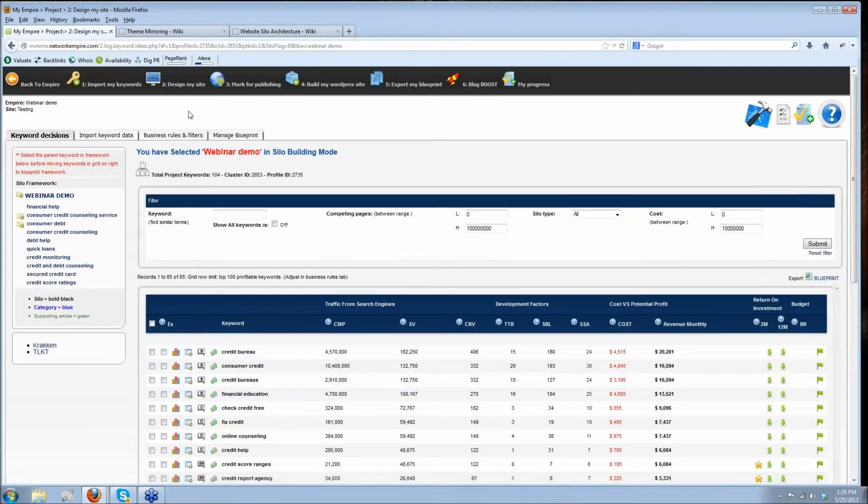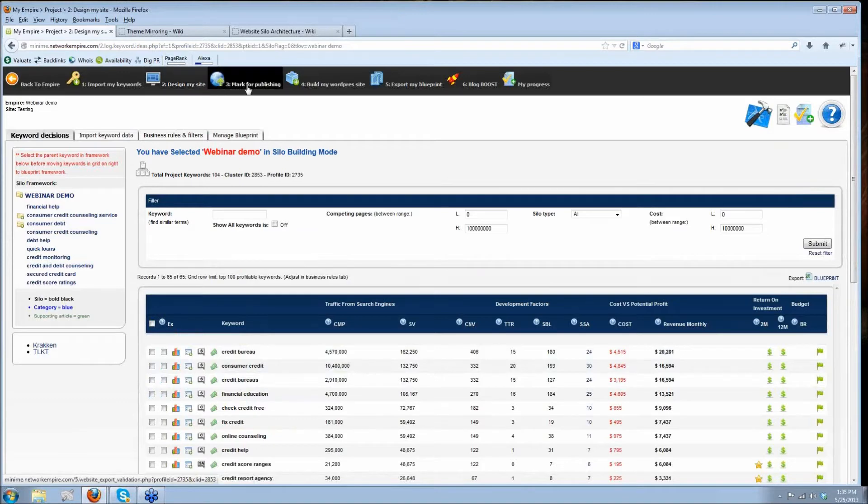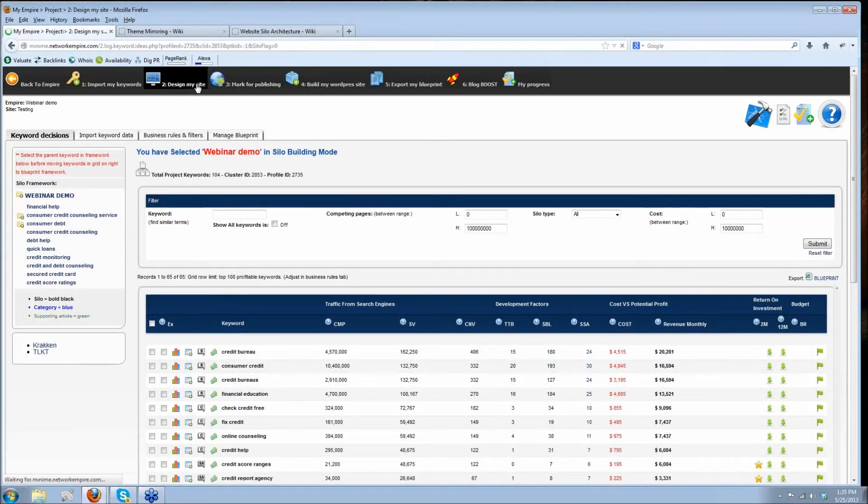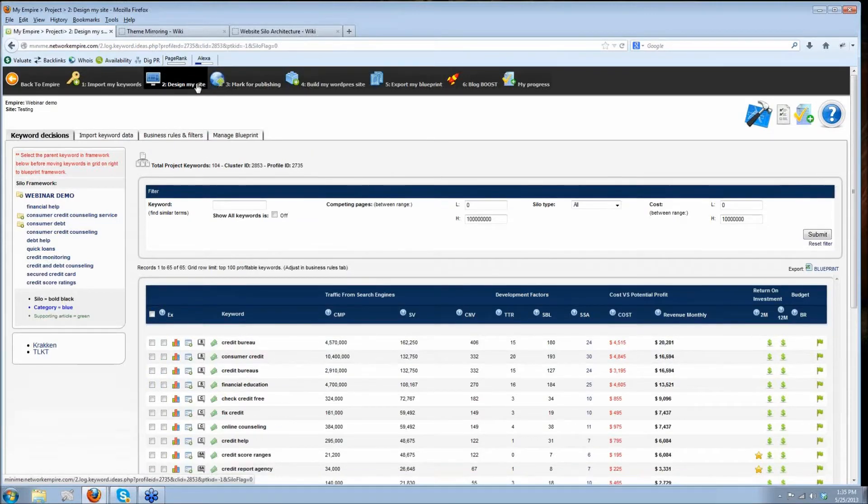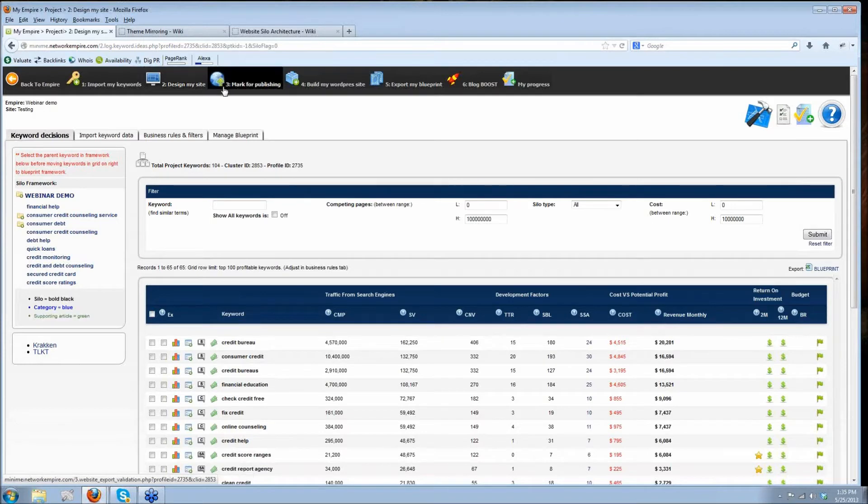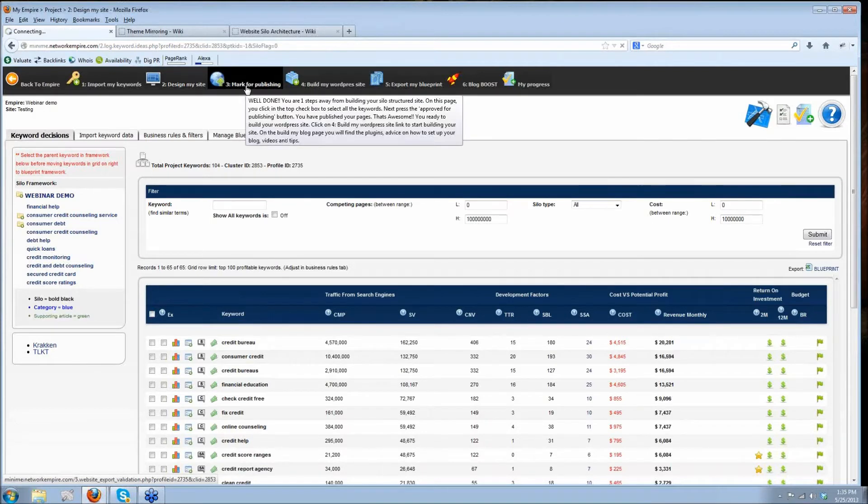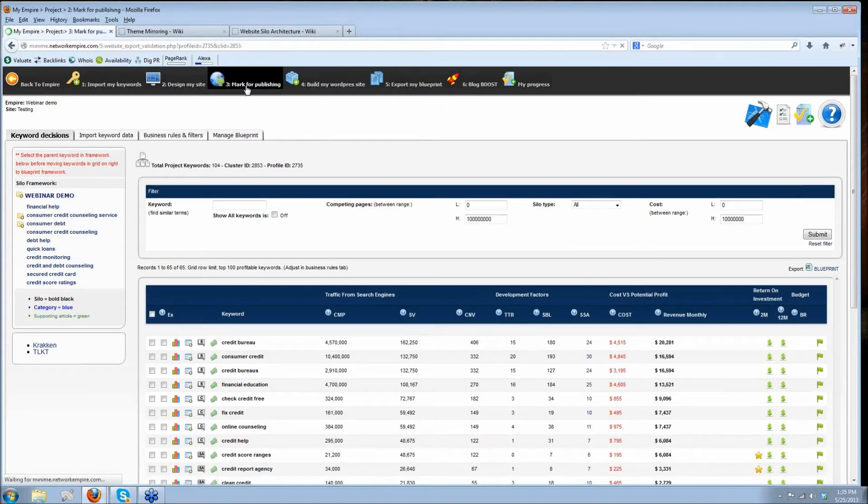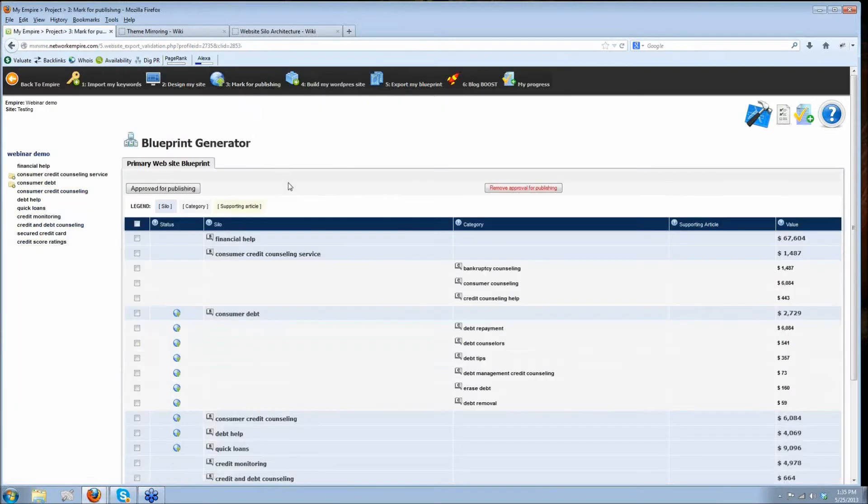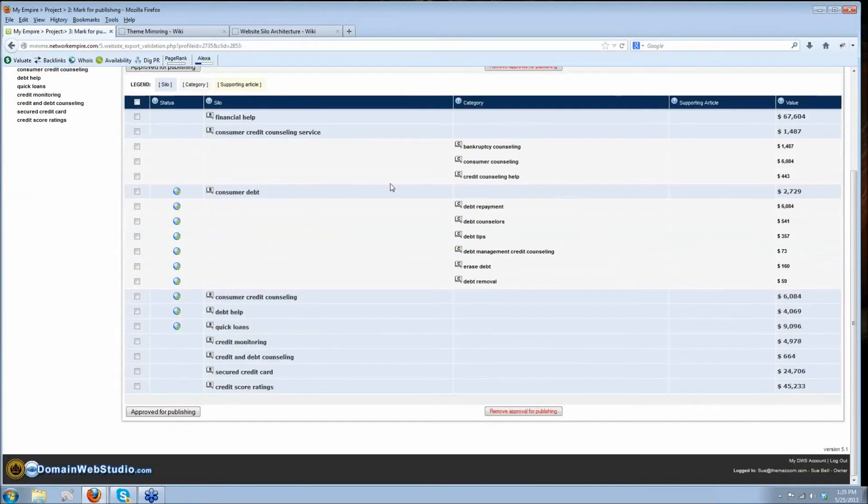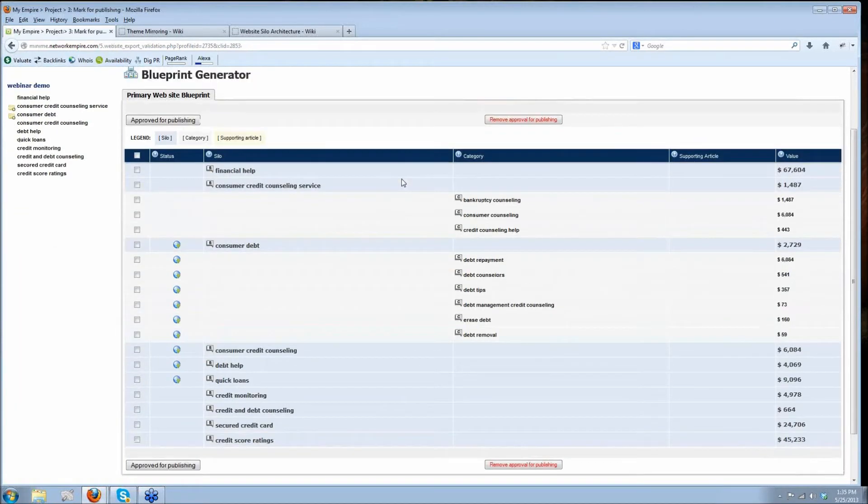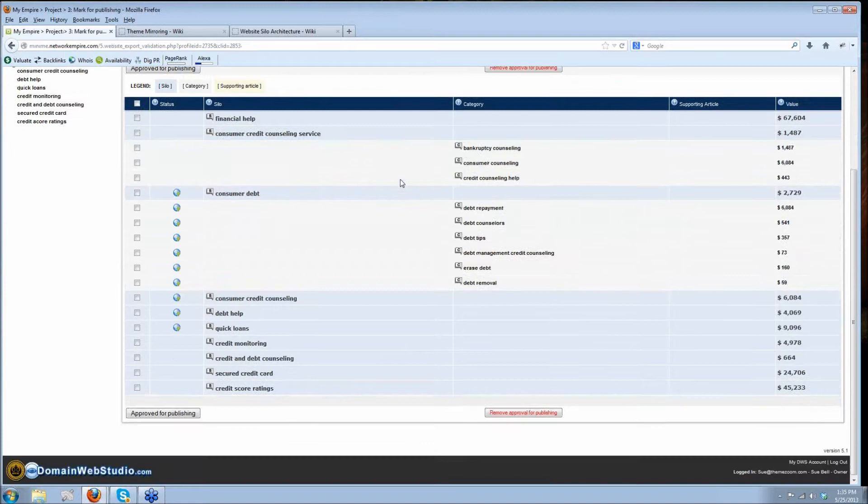Once you've got your blueprint mapped out, you come over here to design my site. No, I think we're already on design my site. Sorry. Not quite enough coffee. We come here to market publishing. You haven't had any coffee today. I haven't had any coffee today. This is a test. I'm off of coffee. Beware.